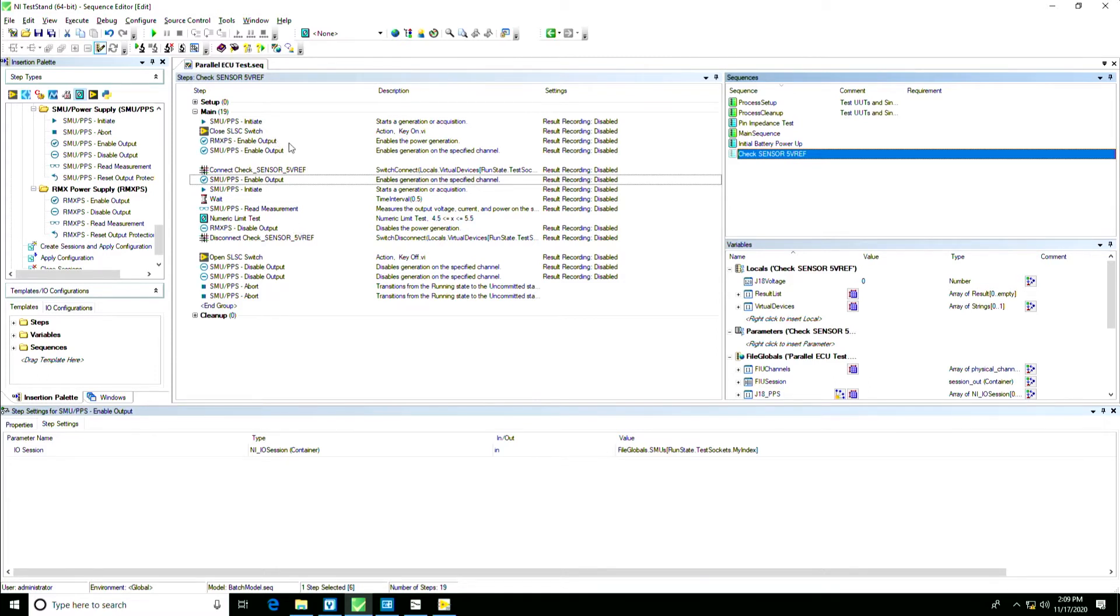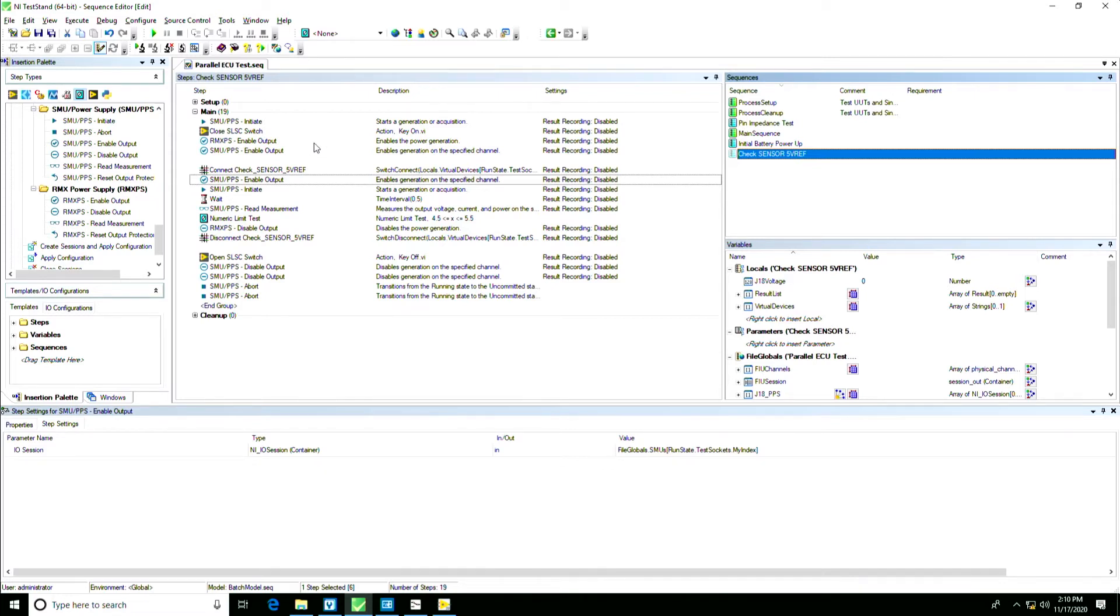A cool thing is we recognize not every test engineer is a driver software wizard, and so what we've done is developed the TestStand ECU toolkit which allows you to configure instruments in instrument studio and import those configurations into TestStand directly. All these blue steps you see here have been configured with that.